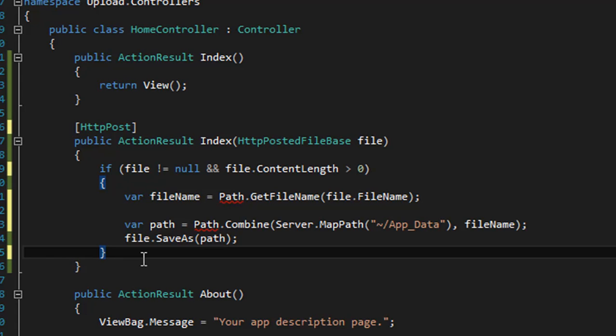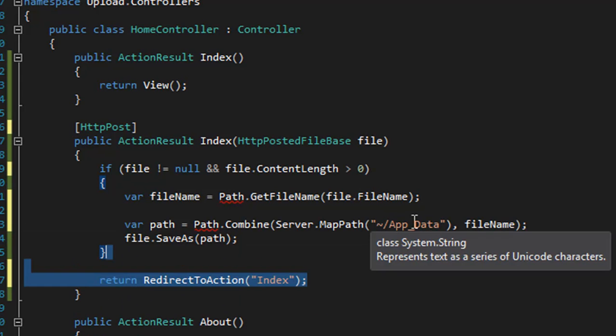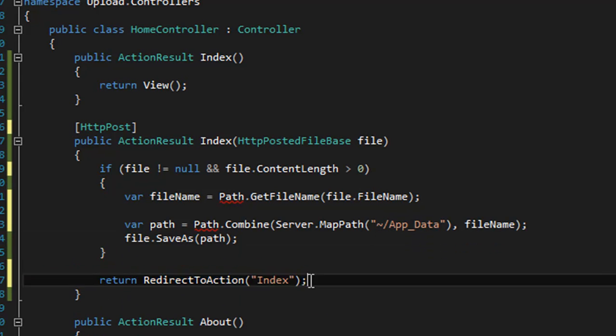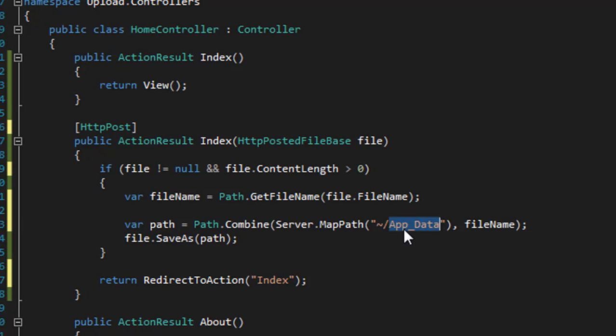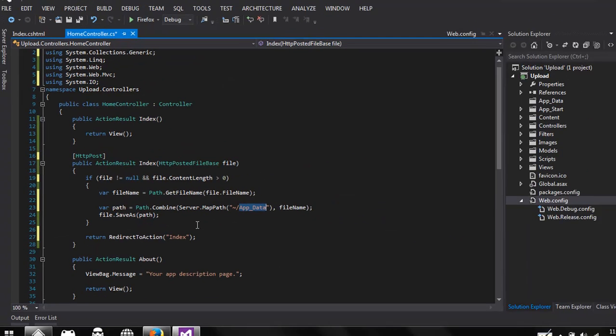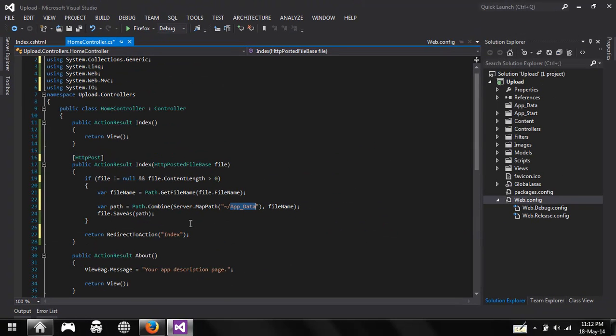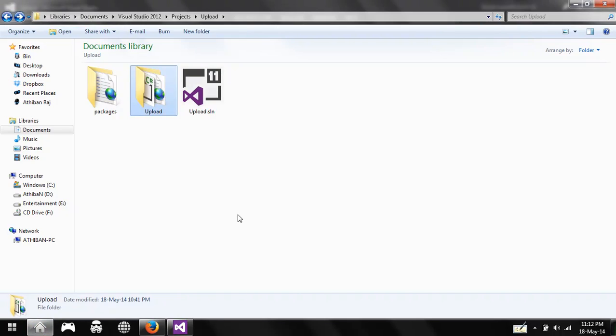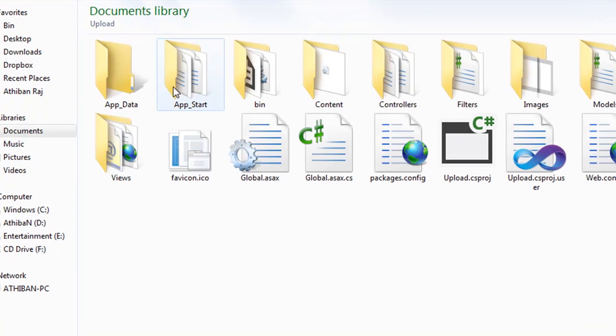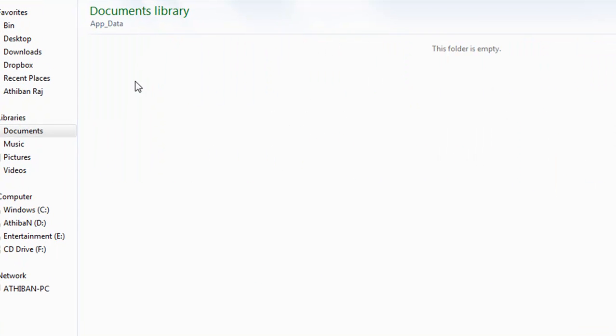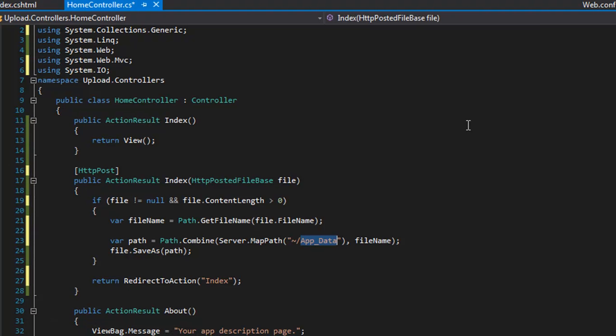Then you're redirecting to your index. Before running this program, let's check our app data folder inside the project. This is our project - inside Upload, app data - we don't have anything now. Now let's go ahead and run this application.